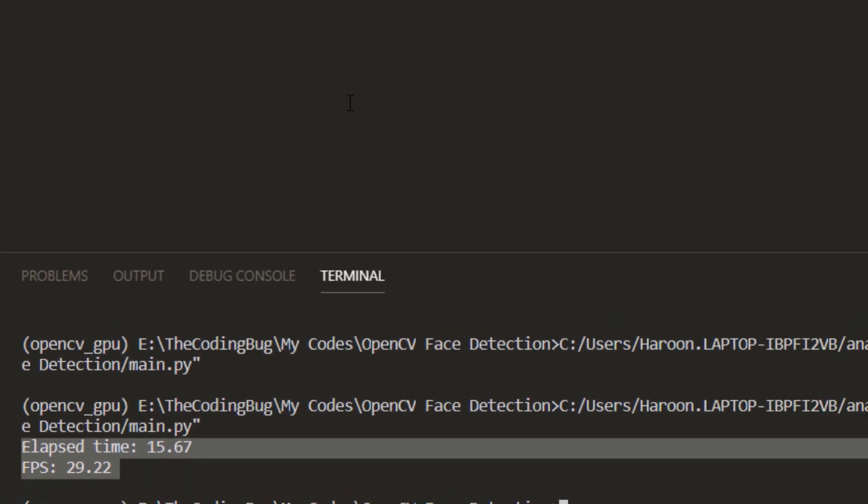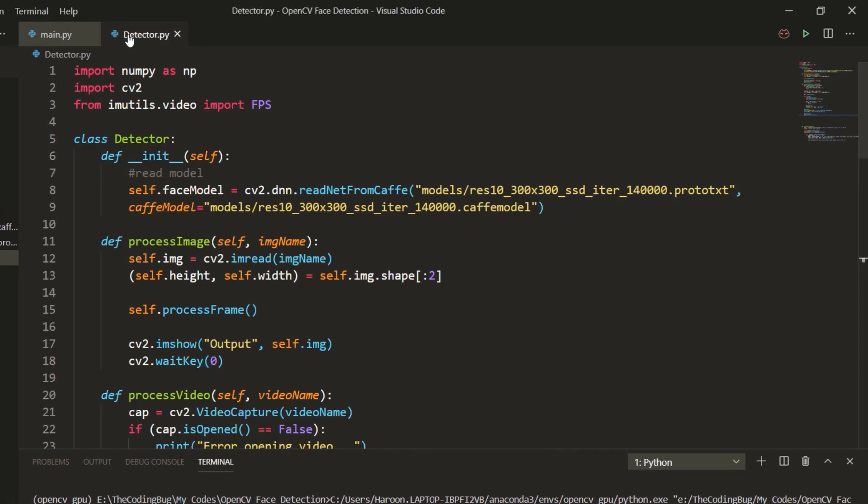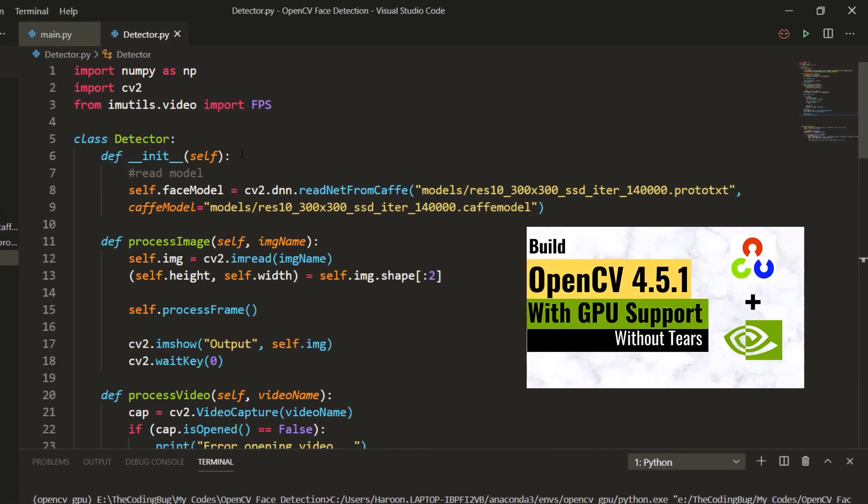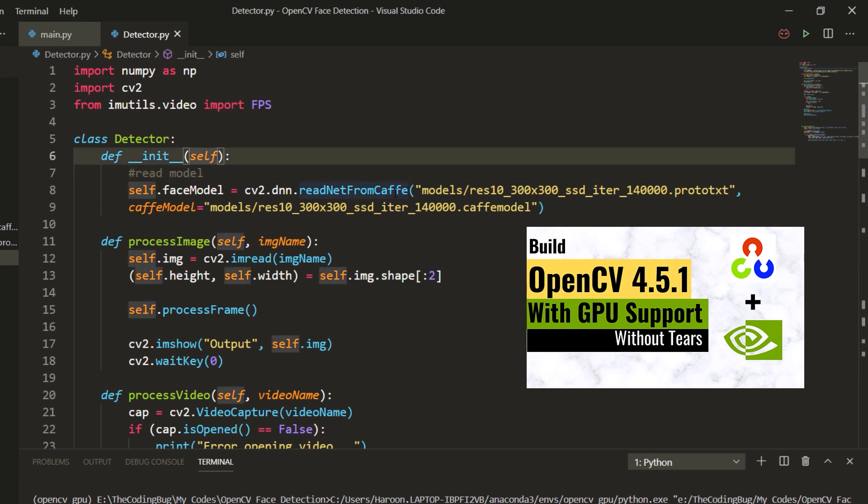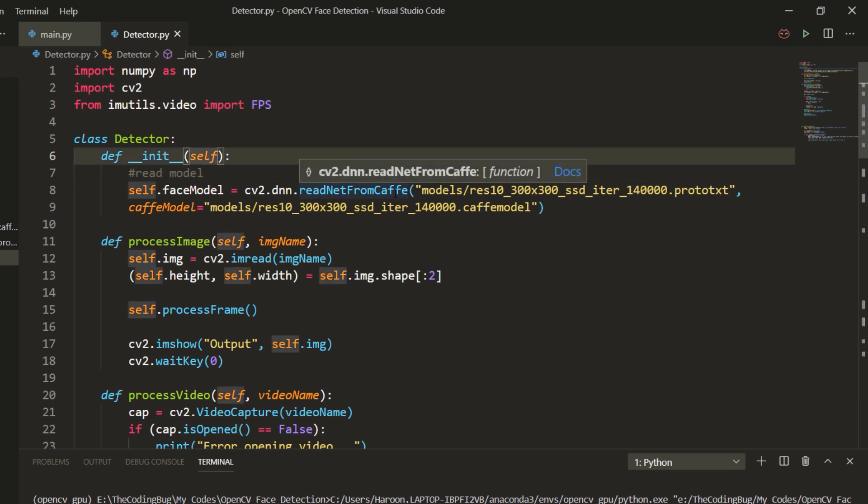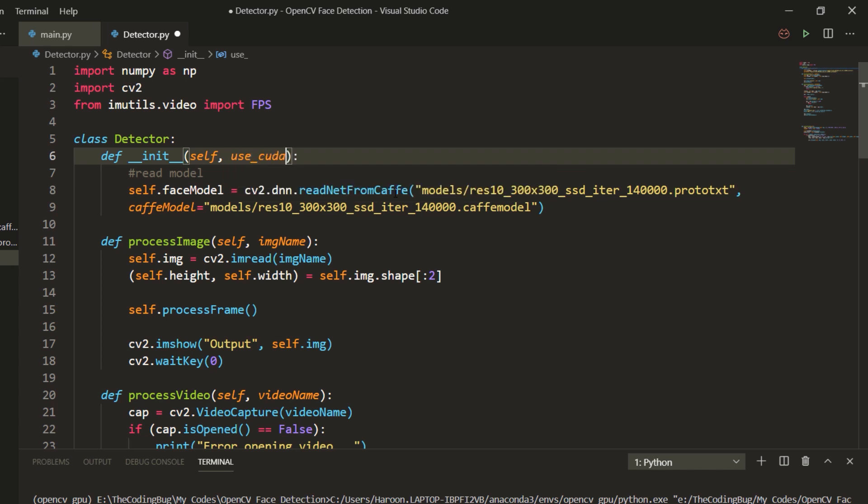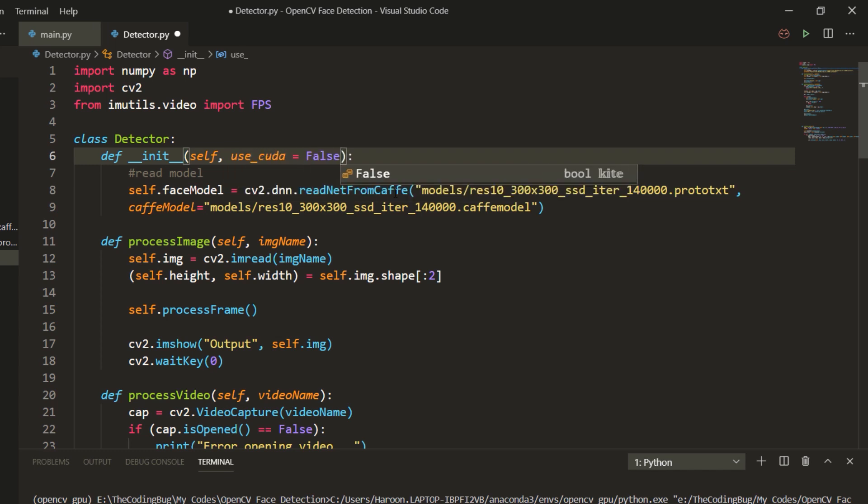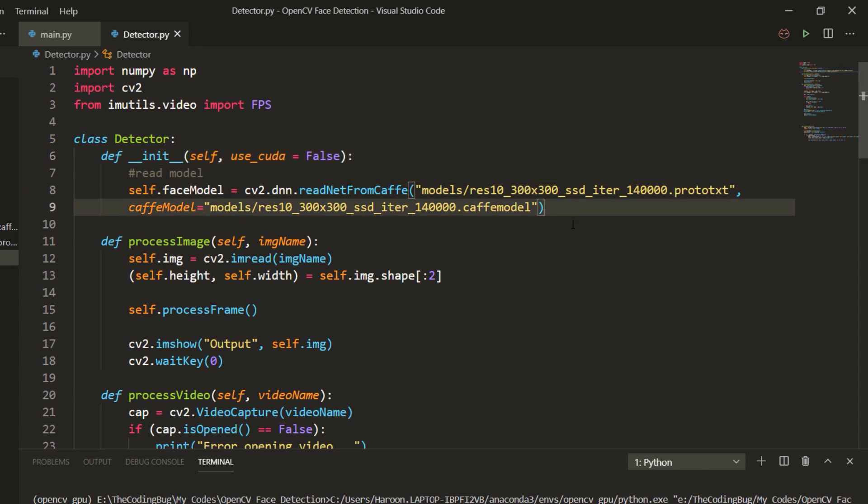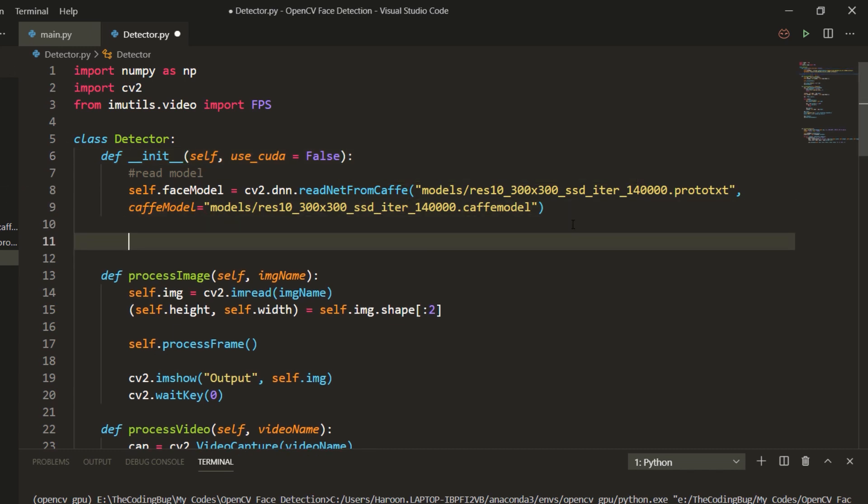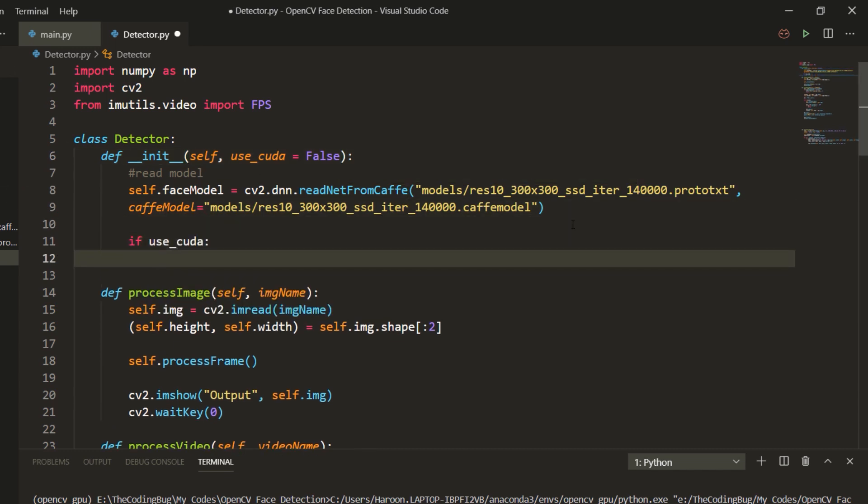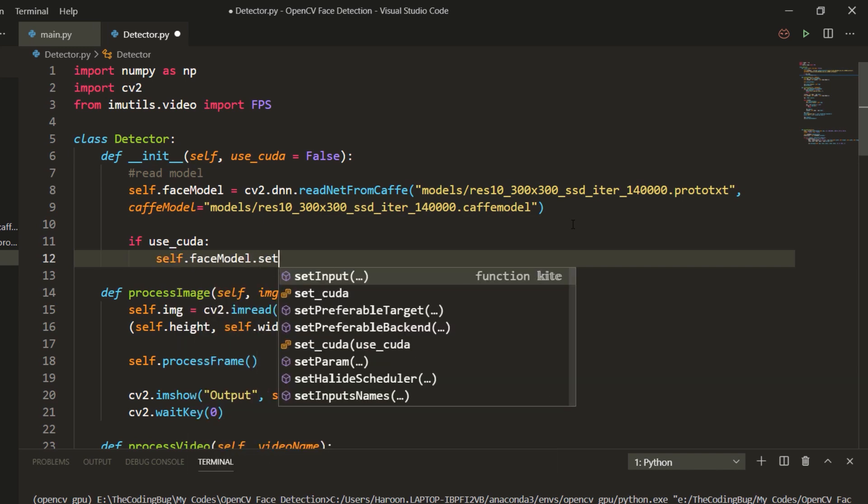Now if we have built OpenCV with CUDA support we can use GPU acceleration as well. Let me show you how to do that. First we need to introduce this flag called use_cuda and if this flag is set to true we need to change backend and target of our model to use CUDA.